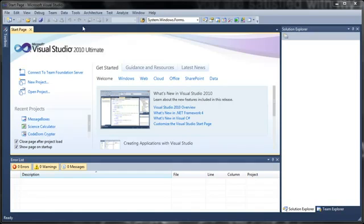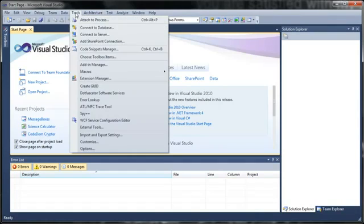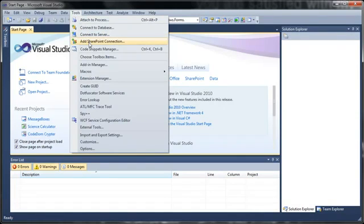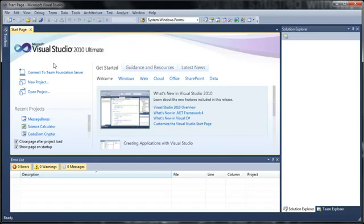One of my favorite ones is the team foundation server. Basically you can set up a server and you can have more than one person working on a project at the same time. So that really helps with working with multiple people on a project.